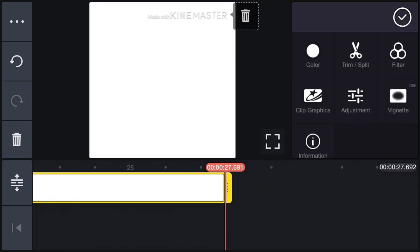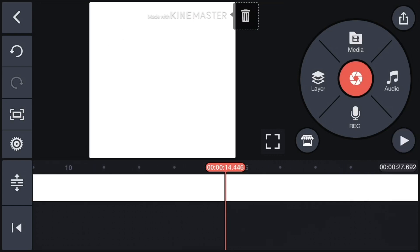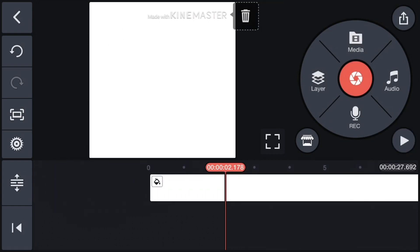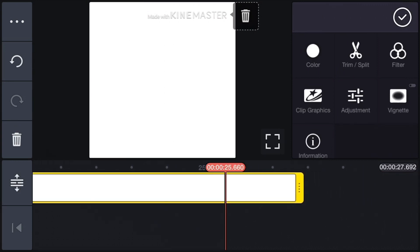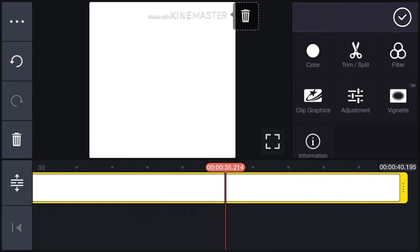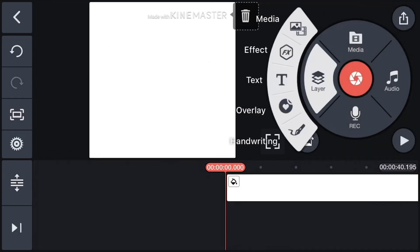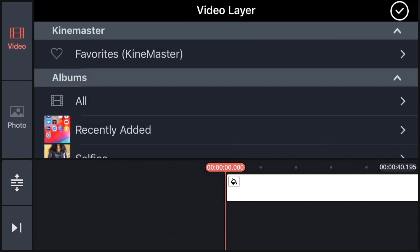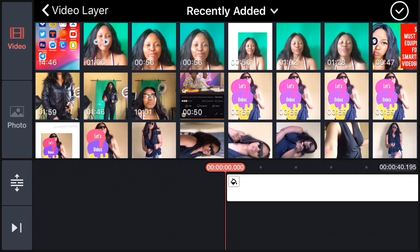You can extend the background by dragging — just hold it and pull down to where you want. Then go back and start from the beginning. Now start from the beginning: go to Layers, go to Media, go to Video, and pick your video.